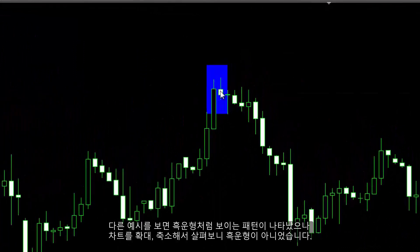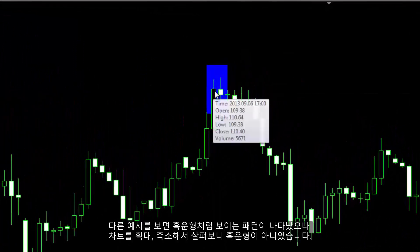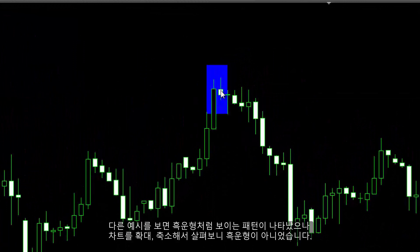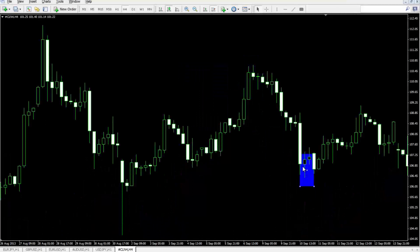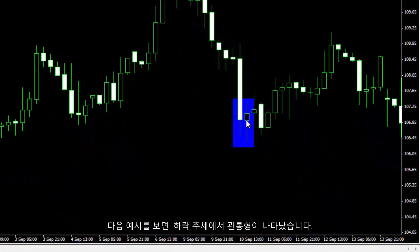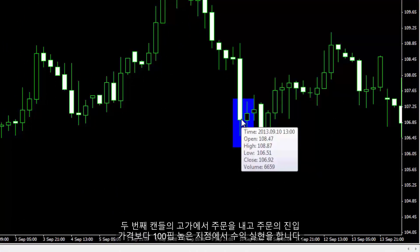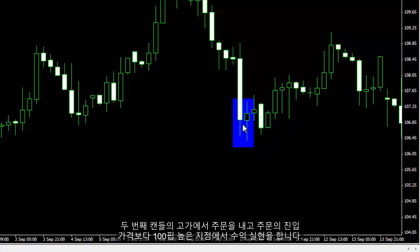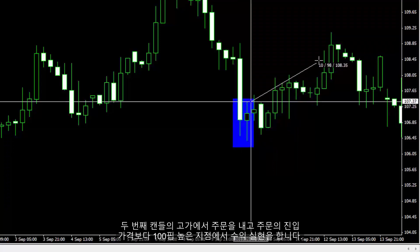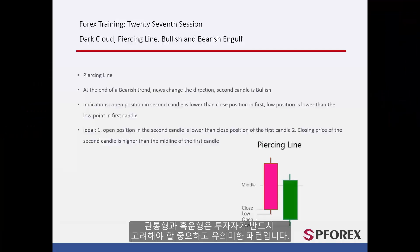In another example, after zooming in, a pattern can be checked which indicates it is not a dark cloud pattern. The next example shows a piercing line on a downtrend with the requisites of a piercing line pattern. The order price could be placed on the high price of the second candle, with a TP price 100 pips higher than the entry price. Piercing line and dark cloud candles are important and effective patterns that must be considered by traders.